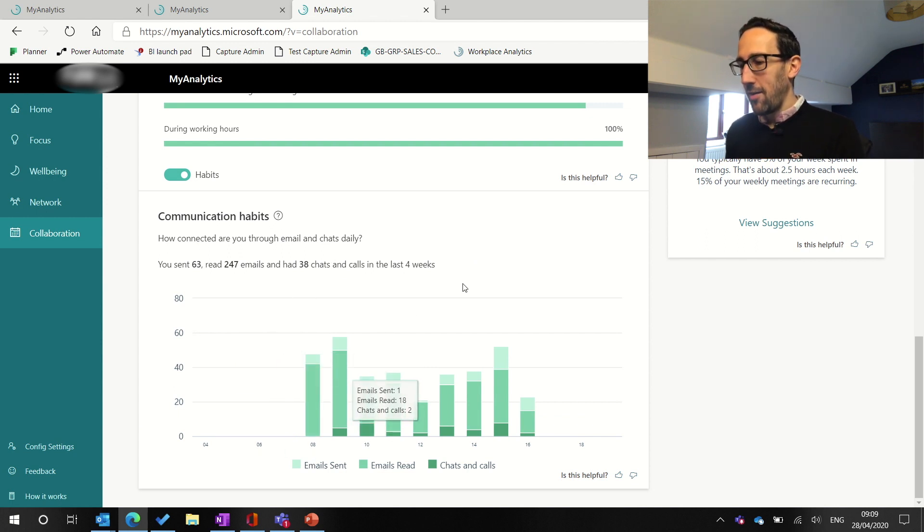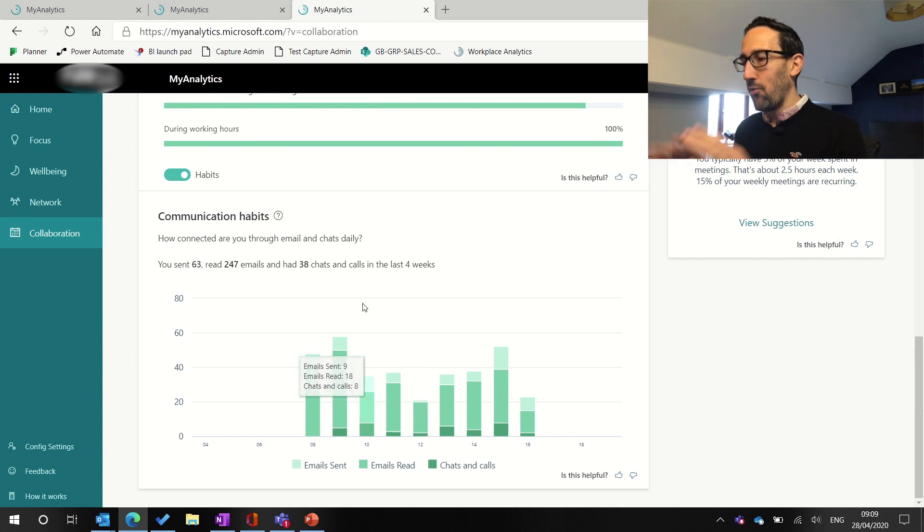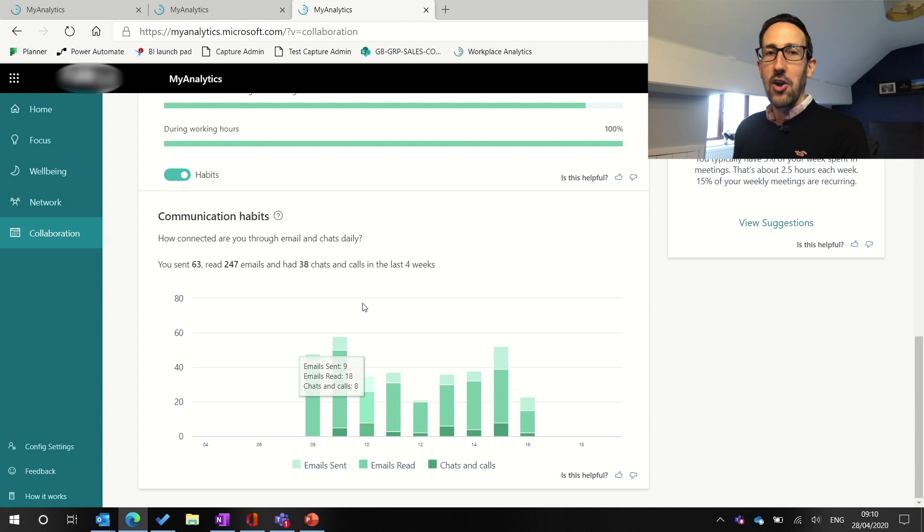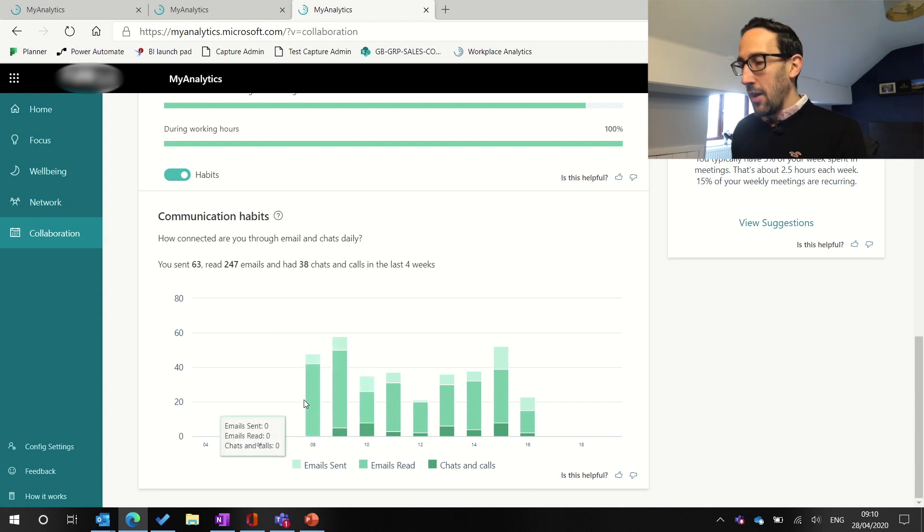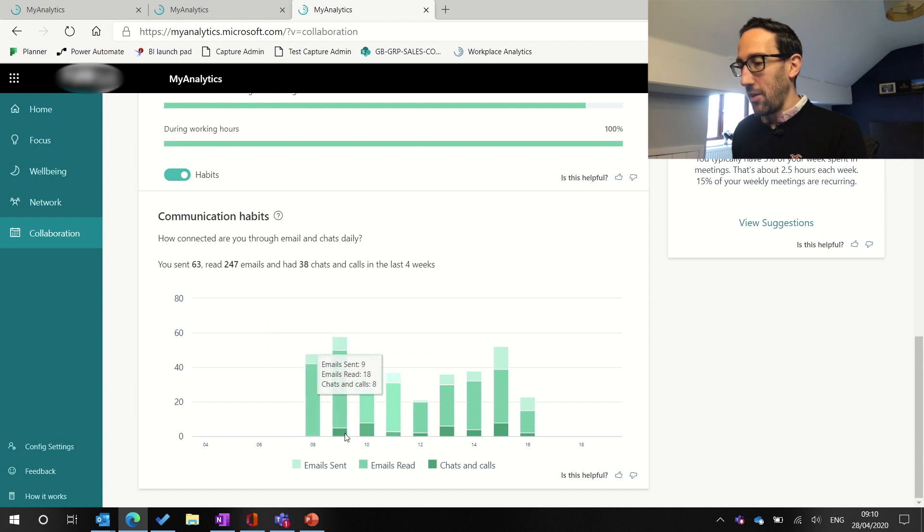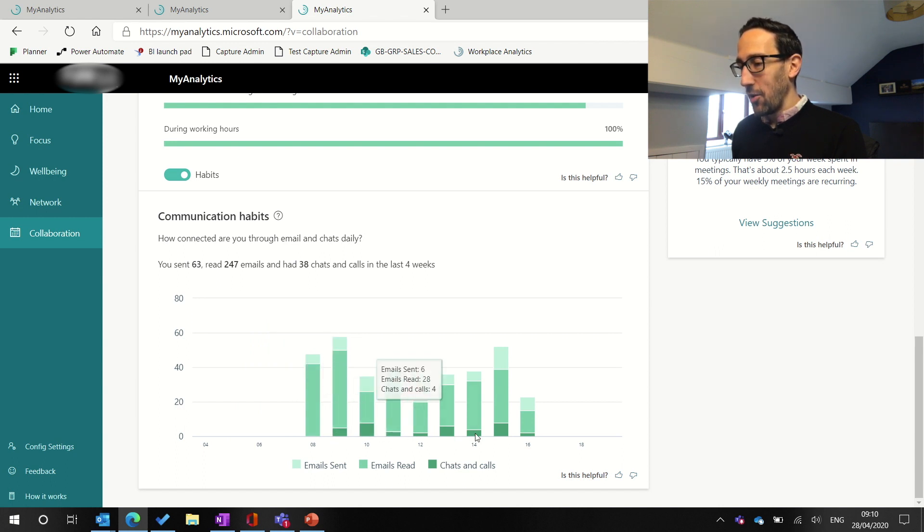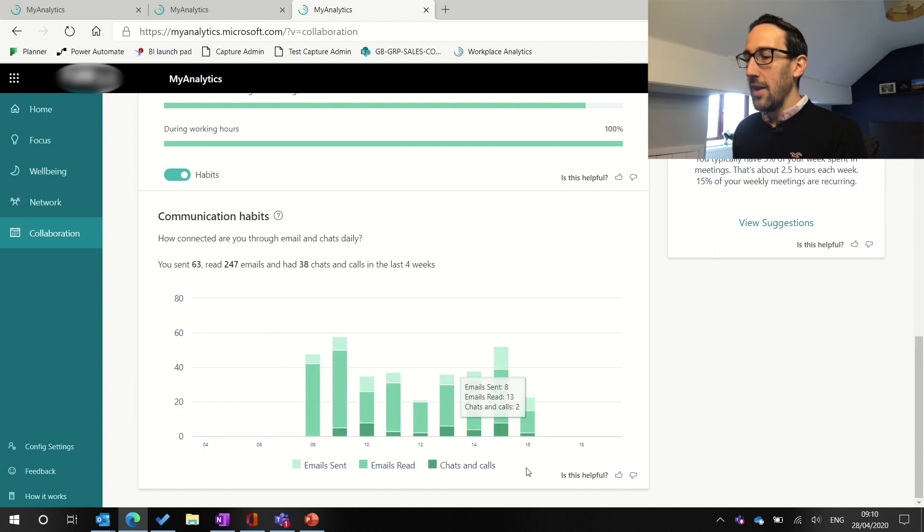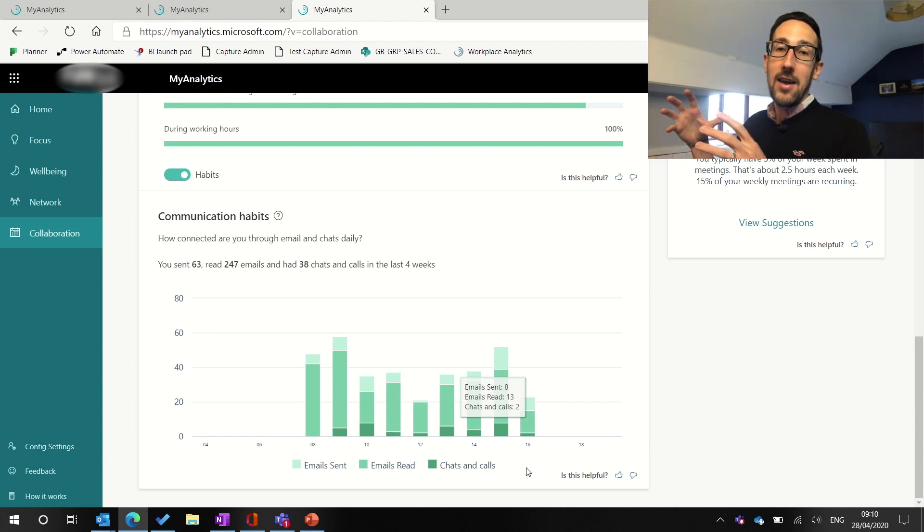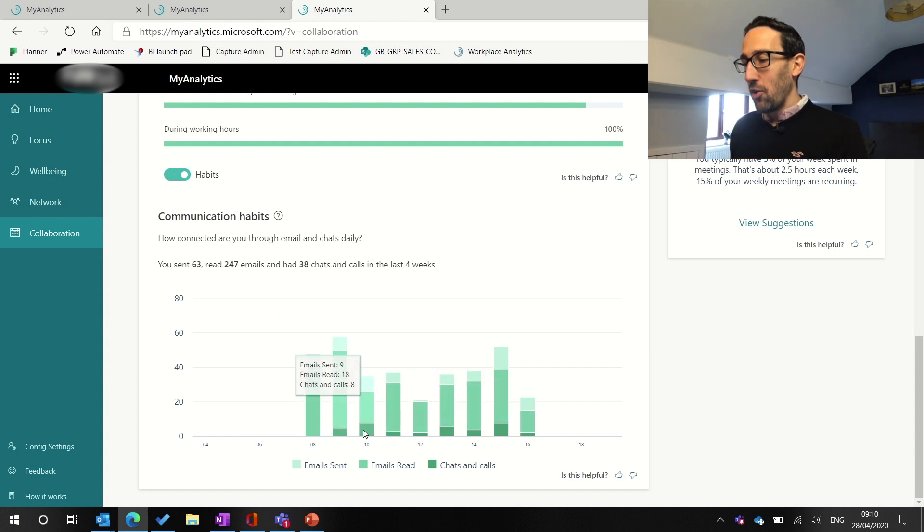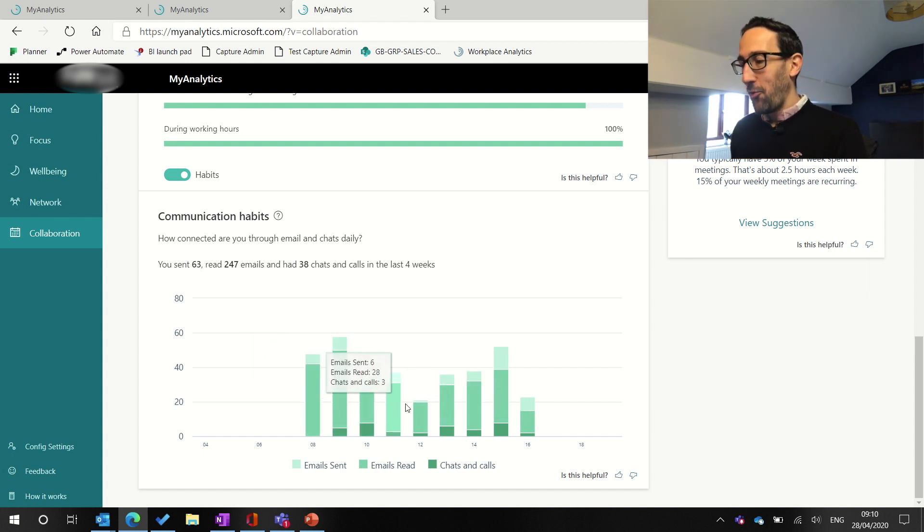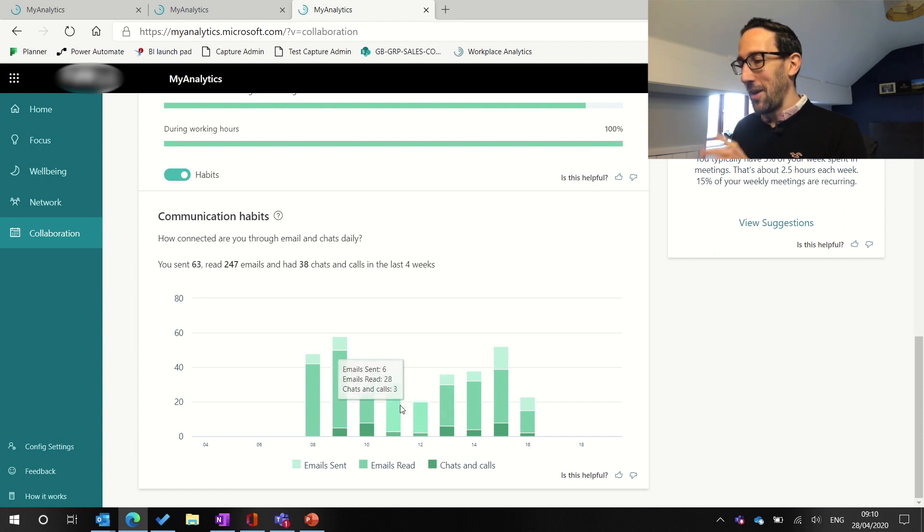So it's saying communication habits, and it's showing you a graph of last four weeks of data. All of the data in MyAnalytics is just an aggregate over the last four weeks by time of day, how much are you sending and reading emails versus how much chats and calls. And even though you might be thinking, well, I'm spending loads of time in Teams and that's not recorded, don't spend much time in private chat, even if that's the case. And obviously I'm full on using Teams as much as possible.